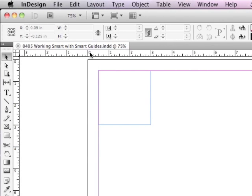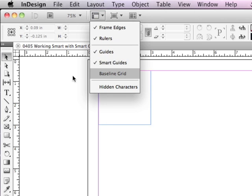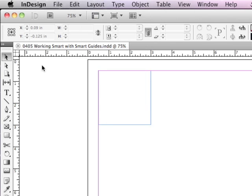But I could also turn Smart Guides on and off in the View Options in the Application bar. You can see Smart Guides is also checked there.